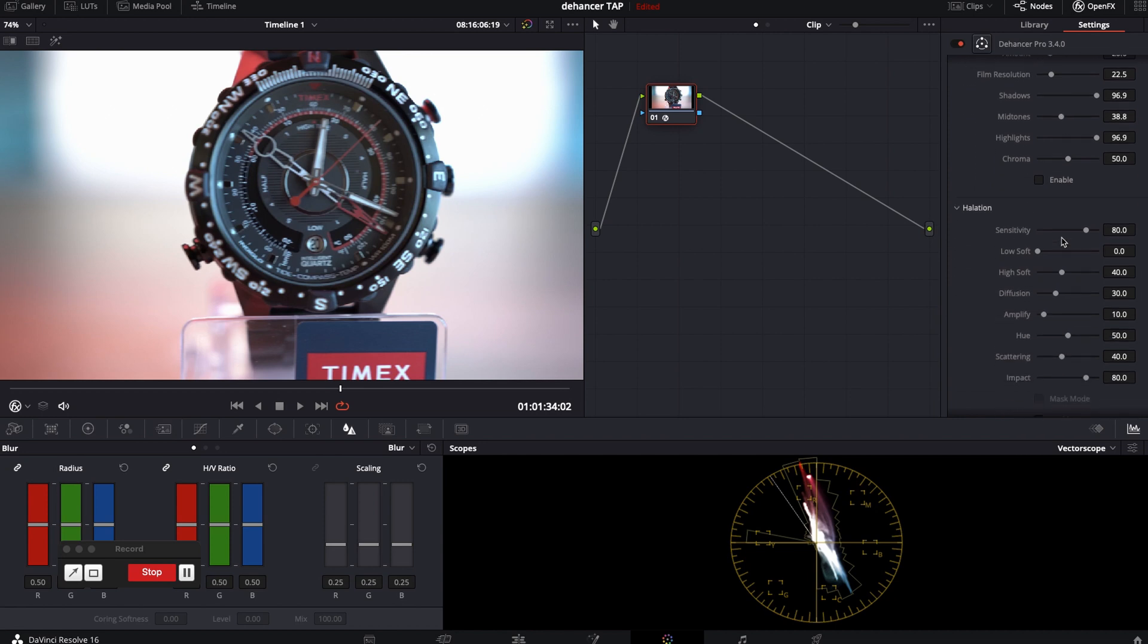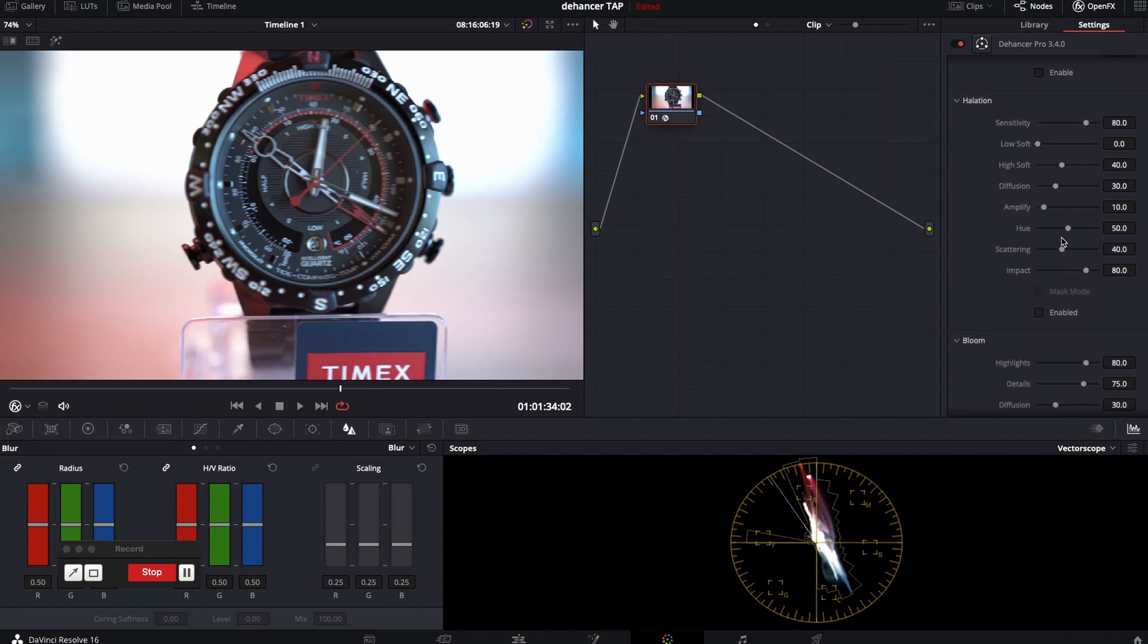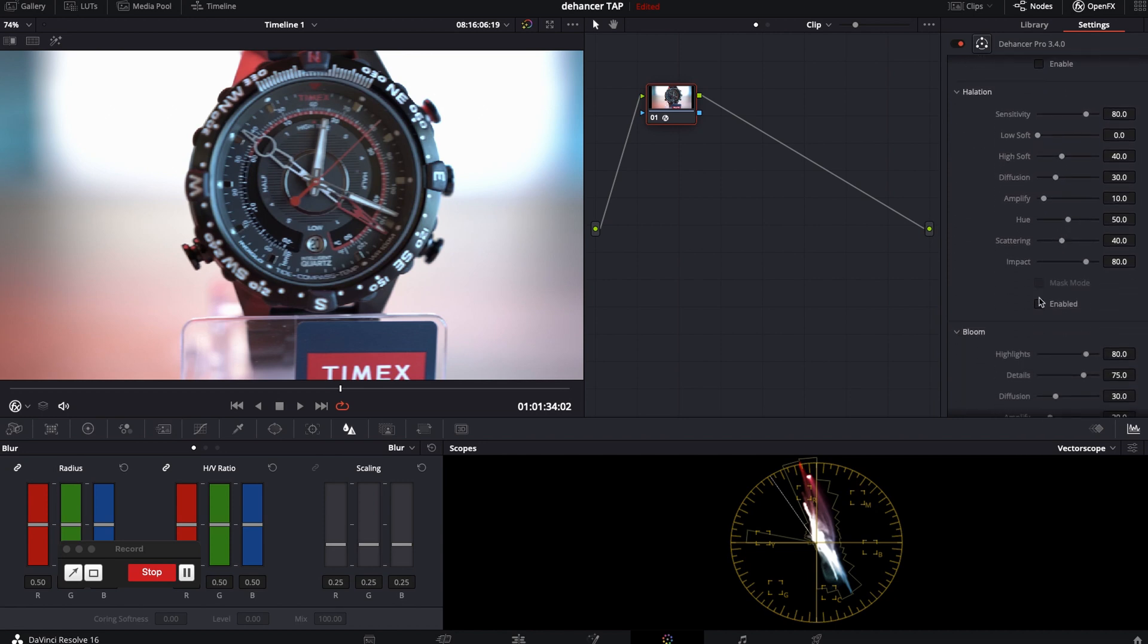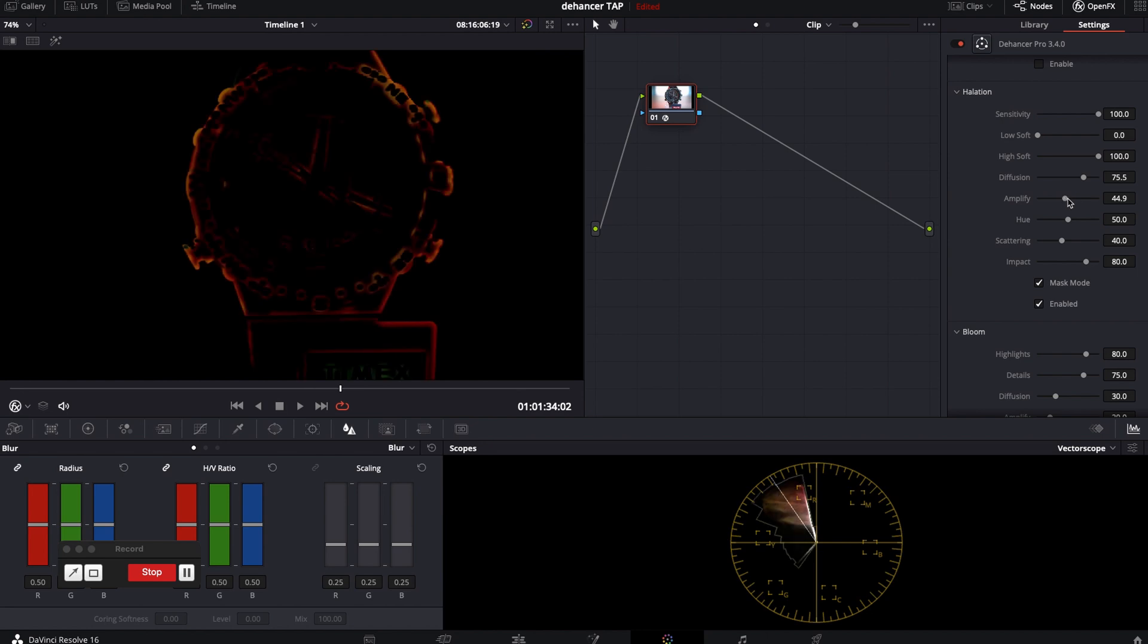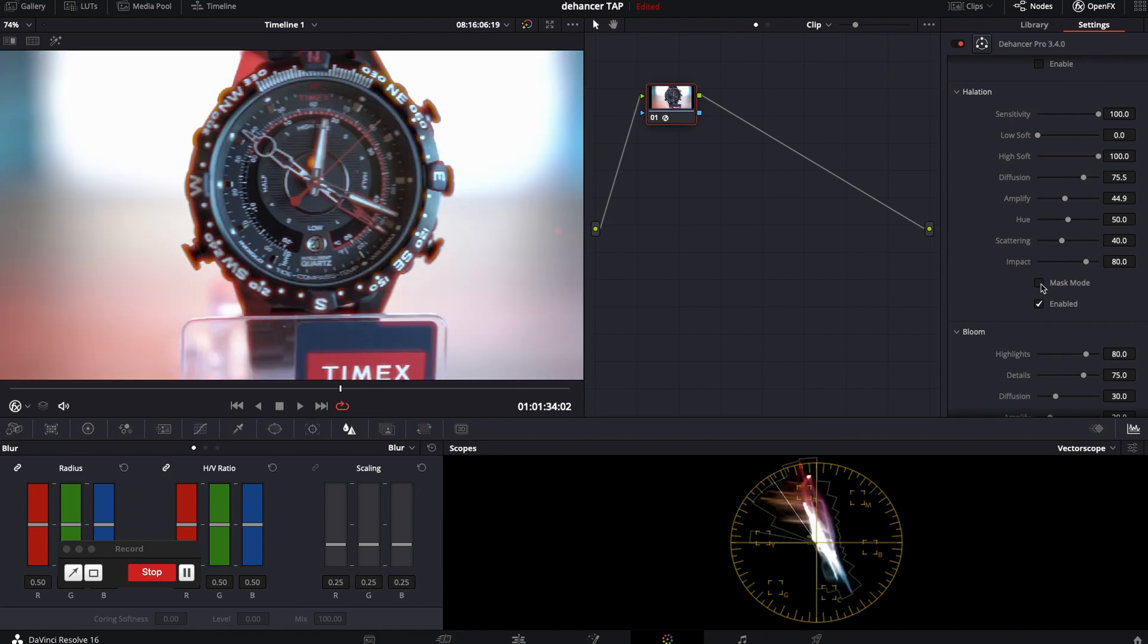Halation. A cool feature if you're looking for better halo effect in your video. You can adjust sensitivity, low and high, soft diffusion, amplify, hue, scattering and impact. Also you can see masks.